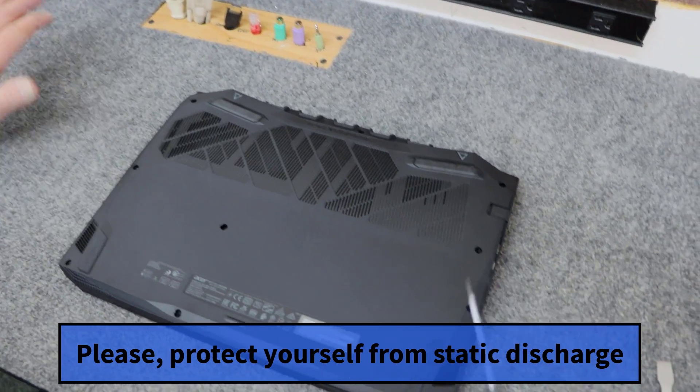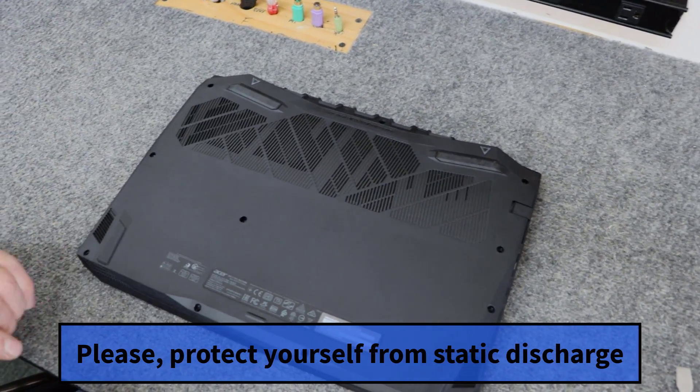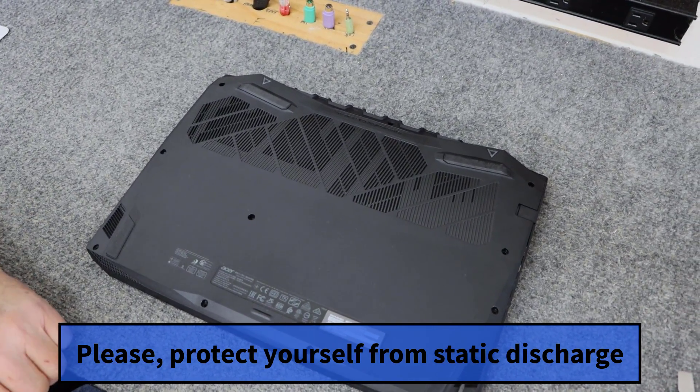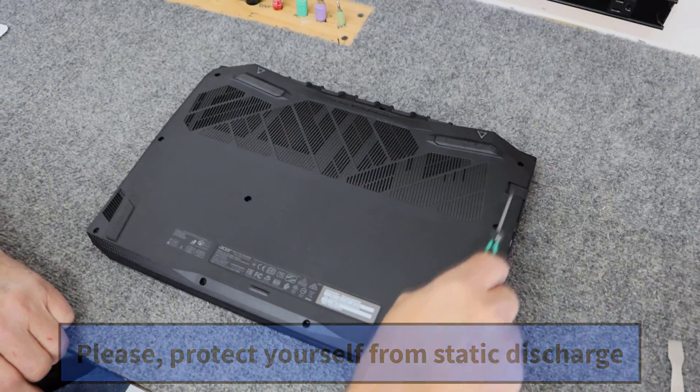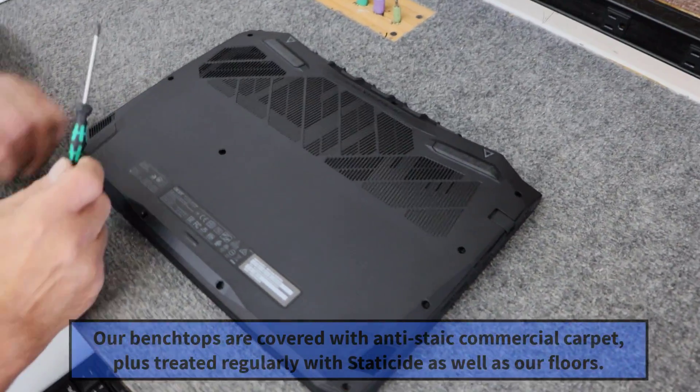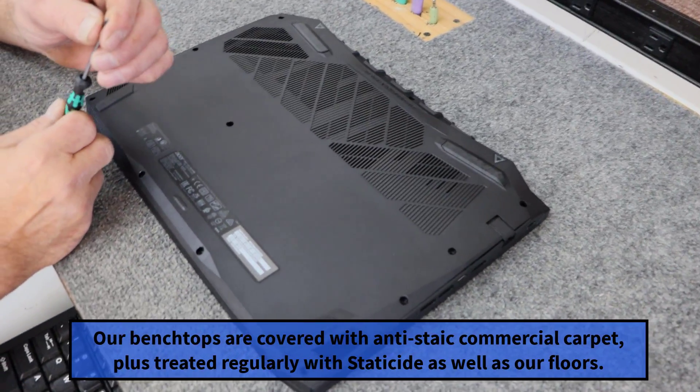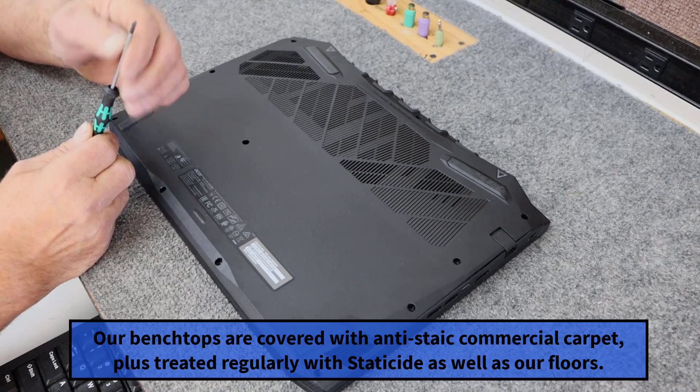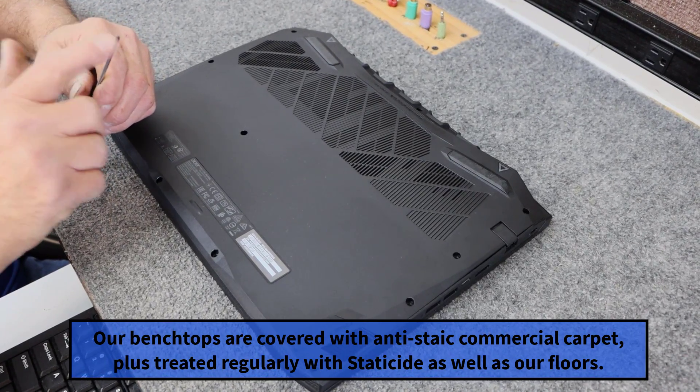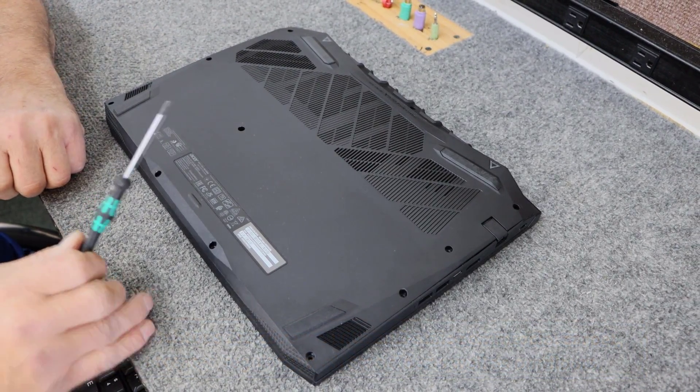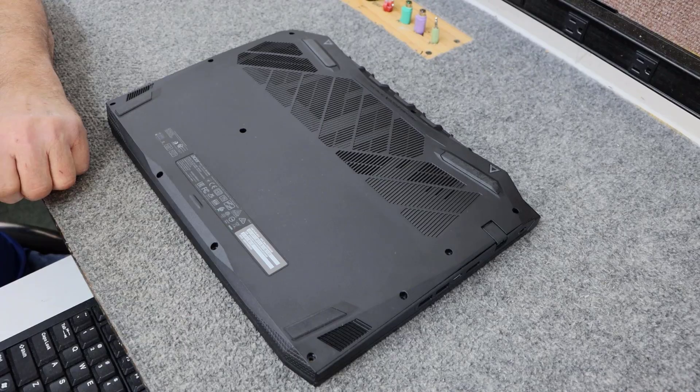My bench tops, my floors, and my shop are completely anti-static. Now I've already removed all the screws. They're all the same length. I use a PH0 or a number zero Phillips screwdriver. Just use a good quality screwdriver so you don't damage the heads of your screws.